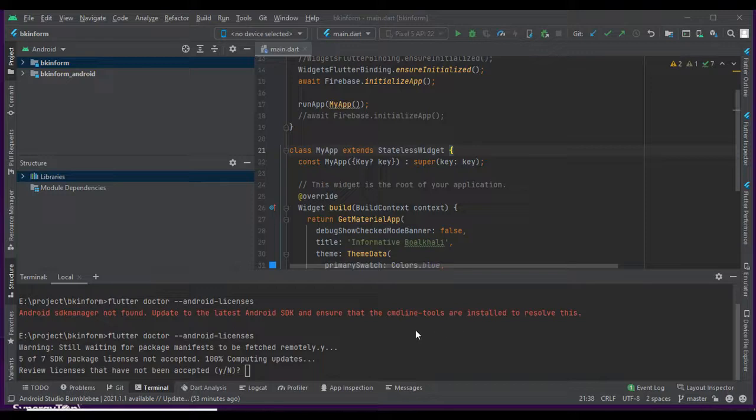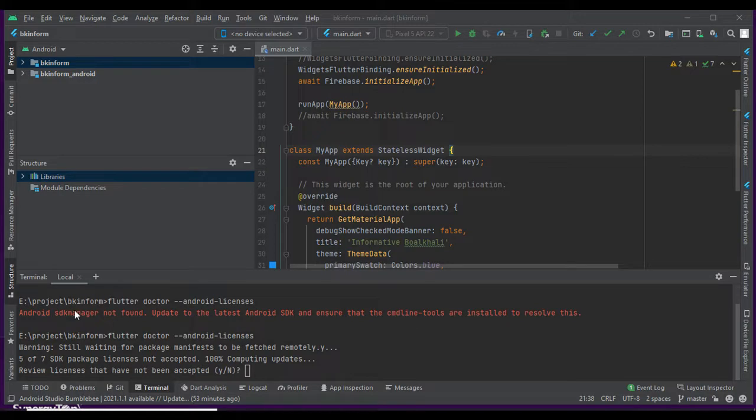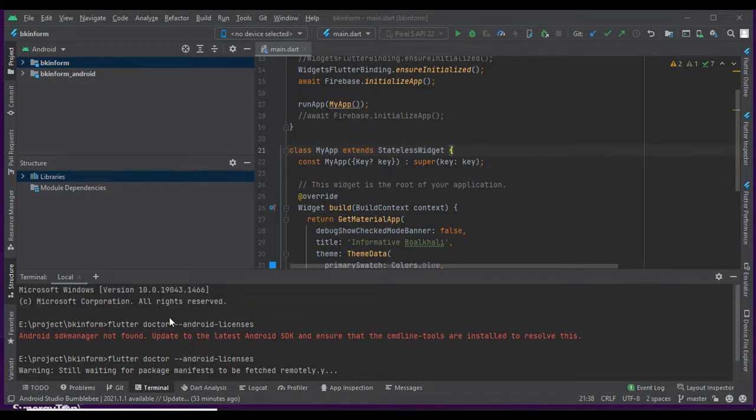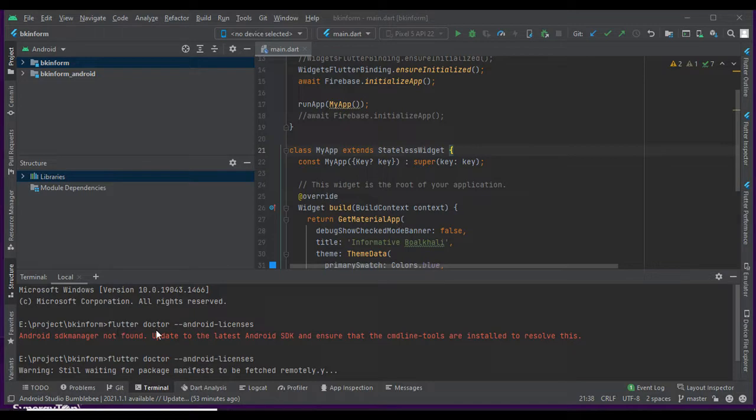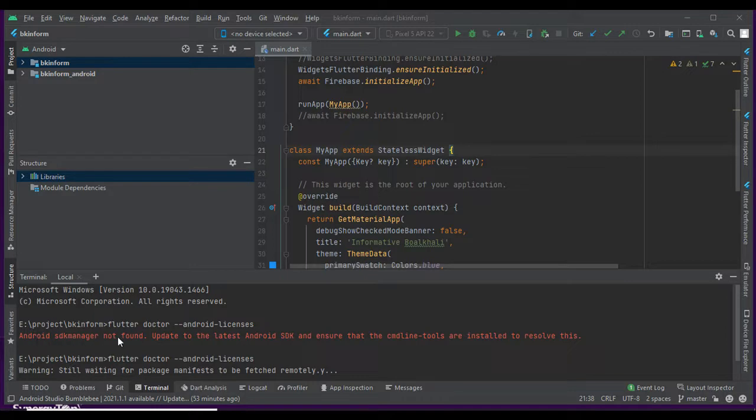Welcome back to the tutorial. I discussed the problem when I executed the Flutter Doctor Android license command and found an error: Android SDK manager not found, update to latest version.